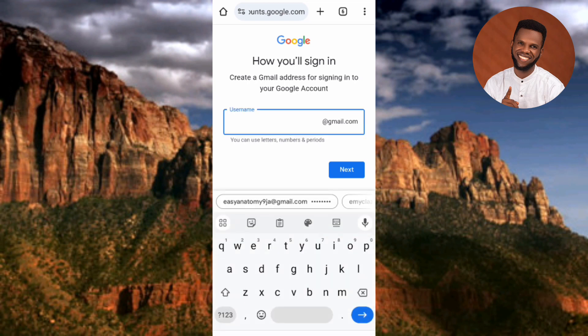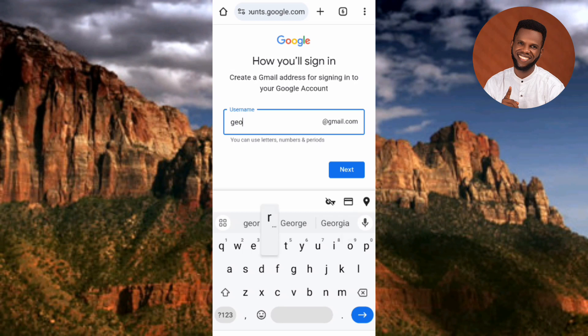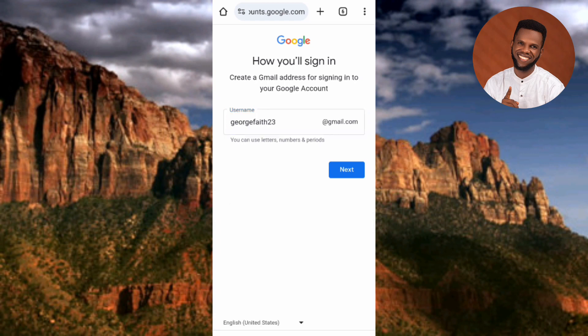Let me type in my username — I'll use 'georgefitz23.' Once you add '@gmail.com' to the username, it becomes your Gmail address. So my Gmail address is georgefitz23@gmail.com. Once you're done creating your Gmail address, tap on Next.